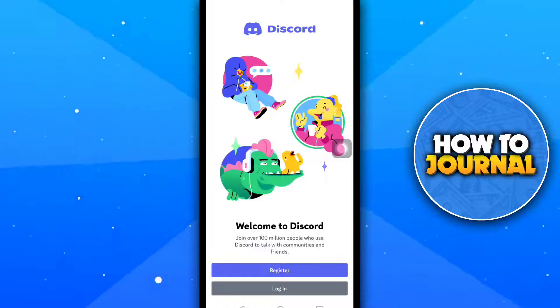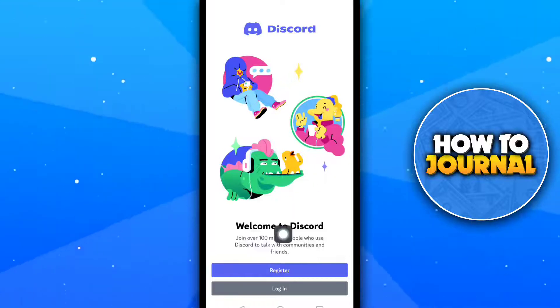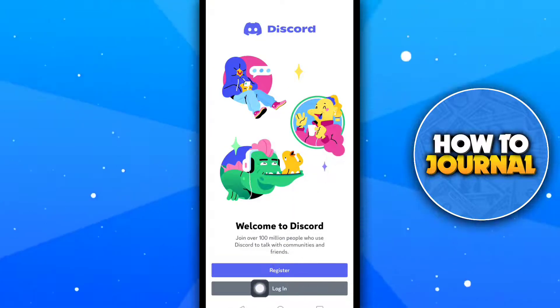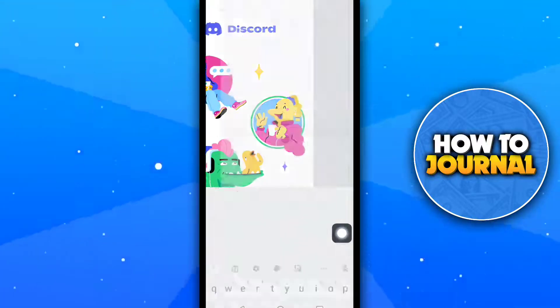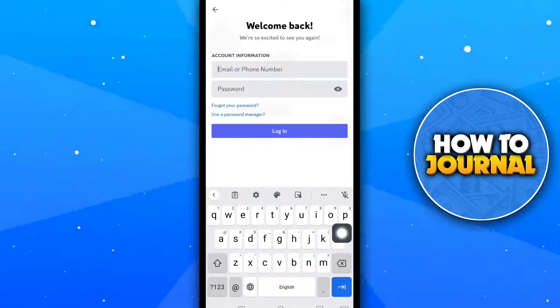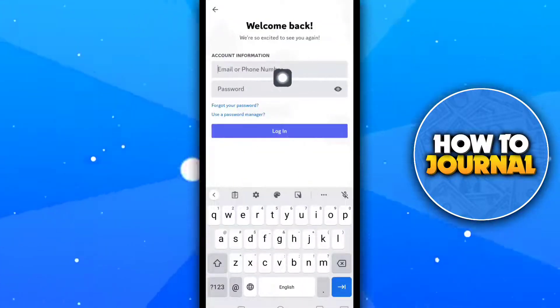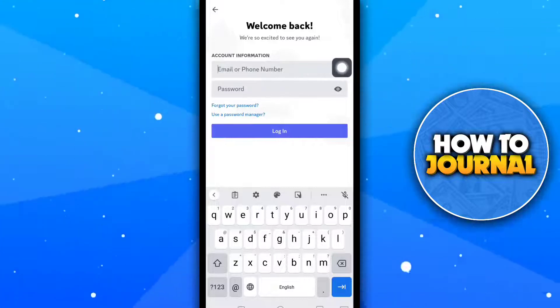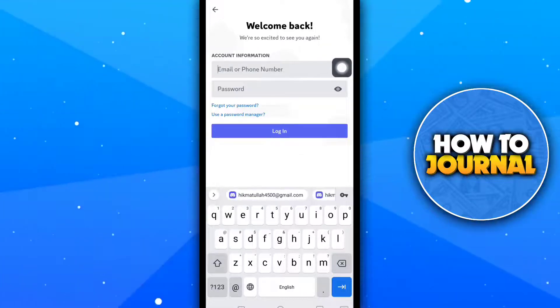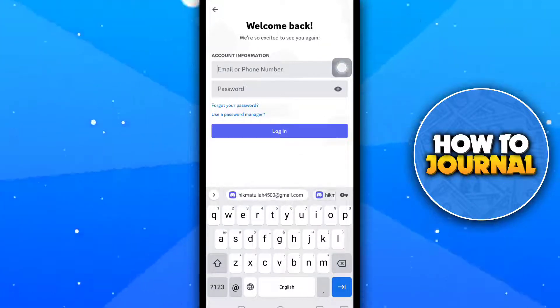Now here tap on the login button. Now type your email and password and then tap on login.